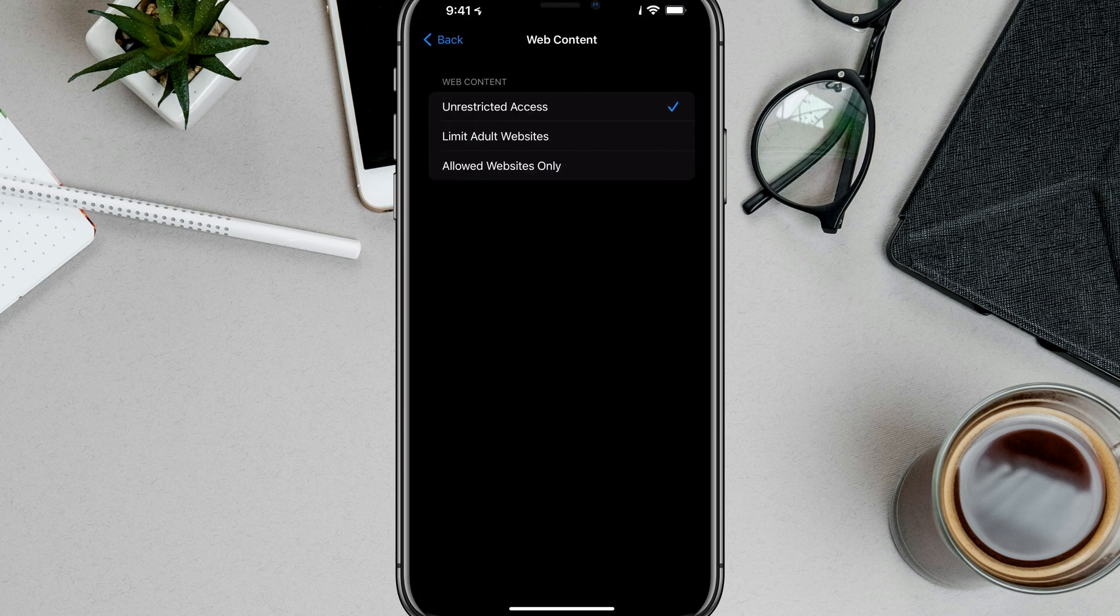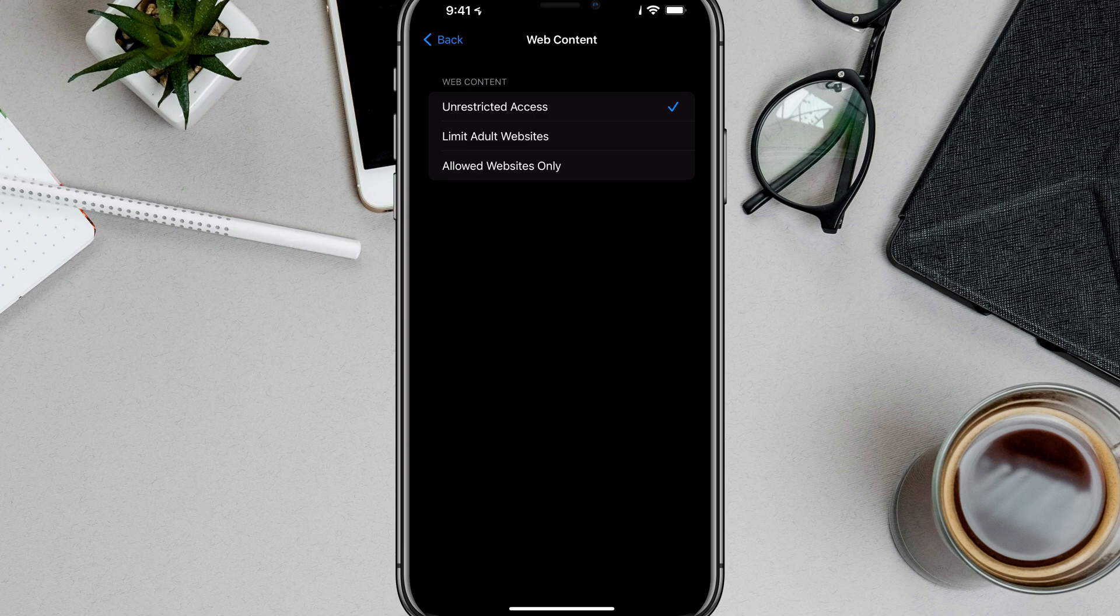Now you have three different options here. You have Unrestricted Access, which is safe search turned off.